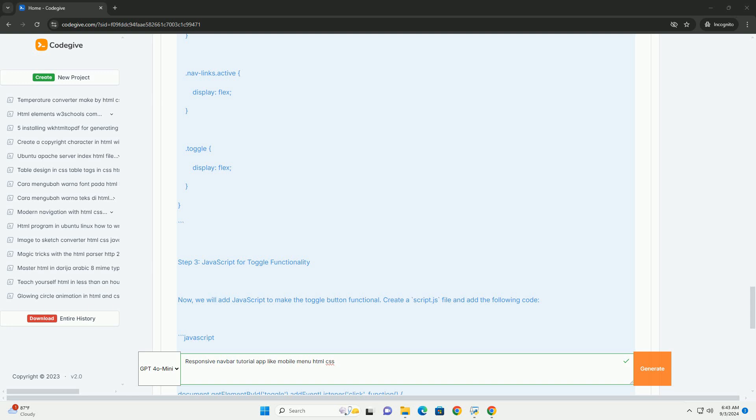The tutorial may also touch on JavaScript for enhancing interactivity, such as toggling the menu visibility. By the end, users will have a comprehensive understanding of building a responsive navbar that improves user experience across different devices, ensuring easy navigation for all users.